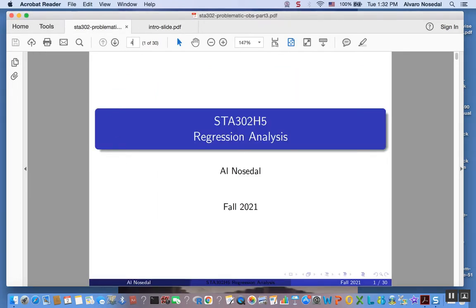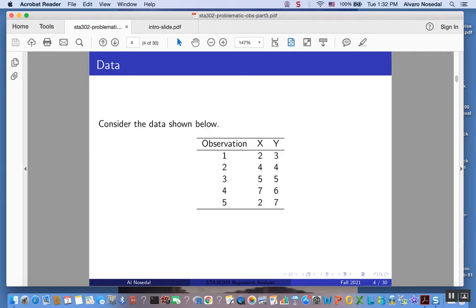I want you to consider the following data set. Let me point out that you have seen it before — it's an old data set. X represents the number of hours a student spends studying for a final exam, and Y represents their final exam score.